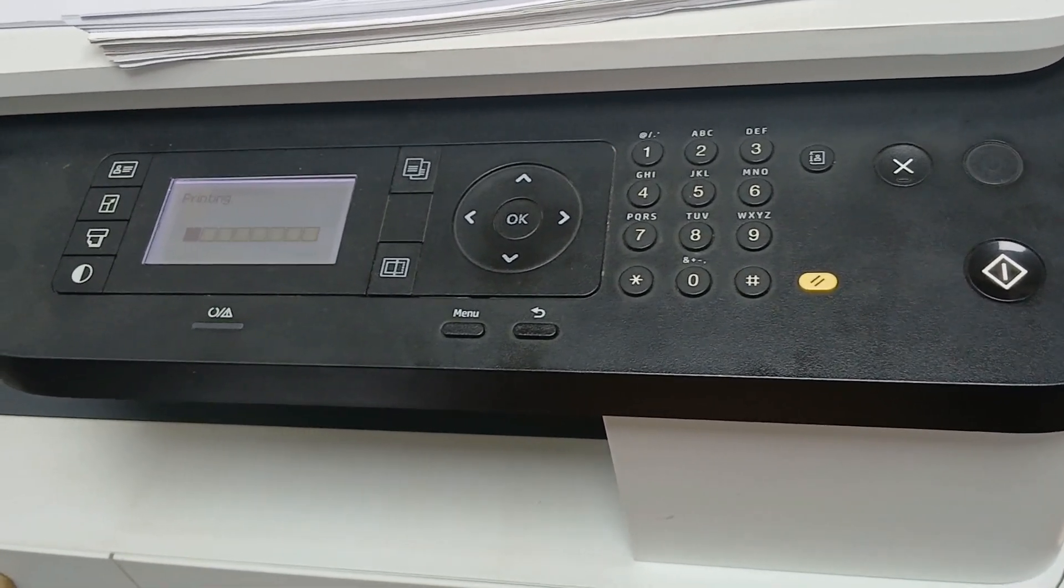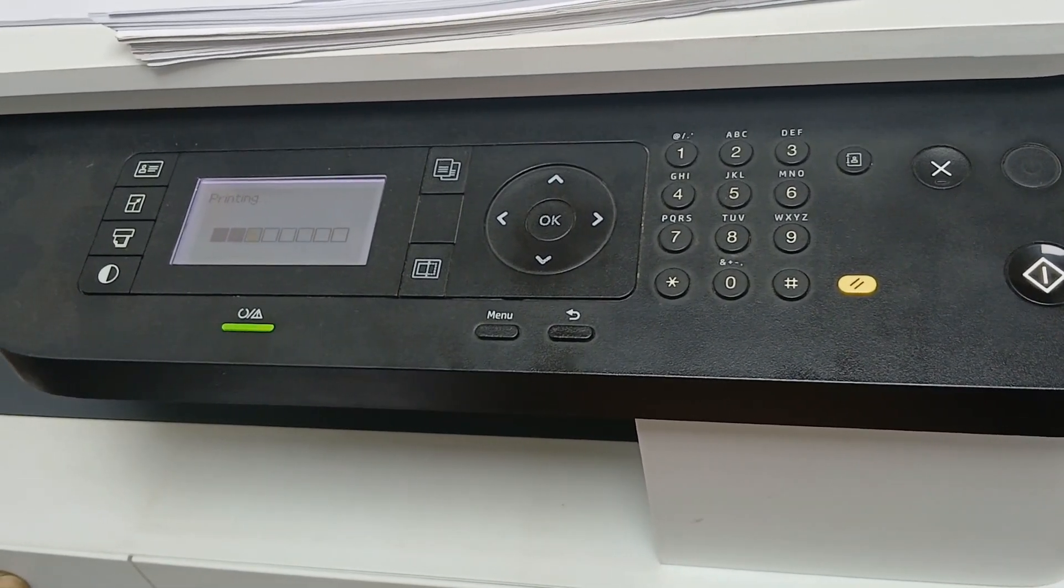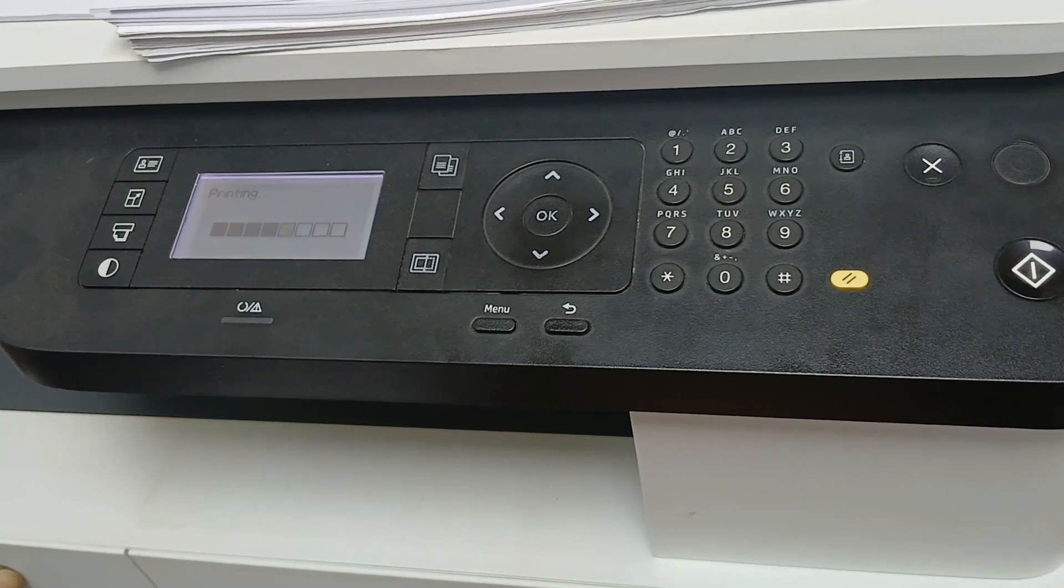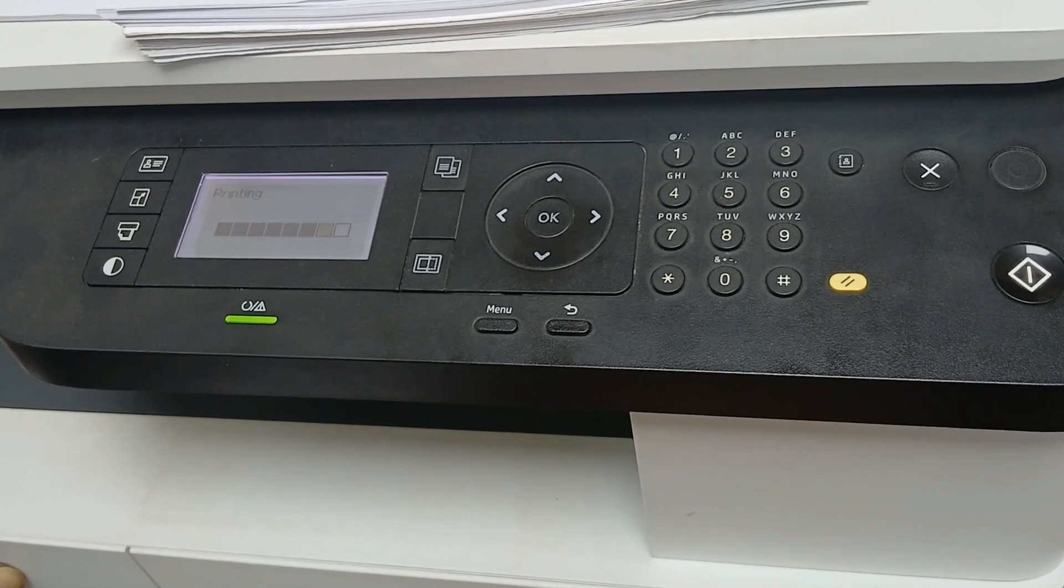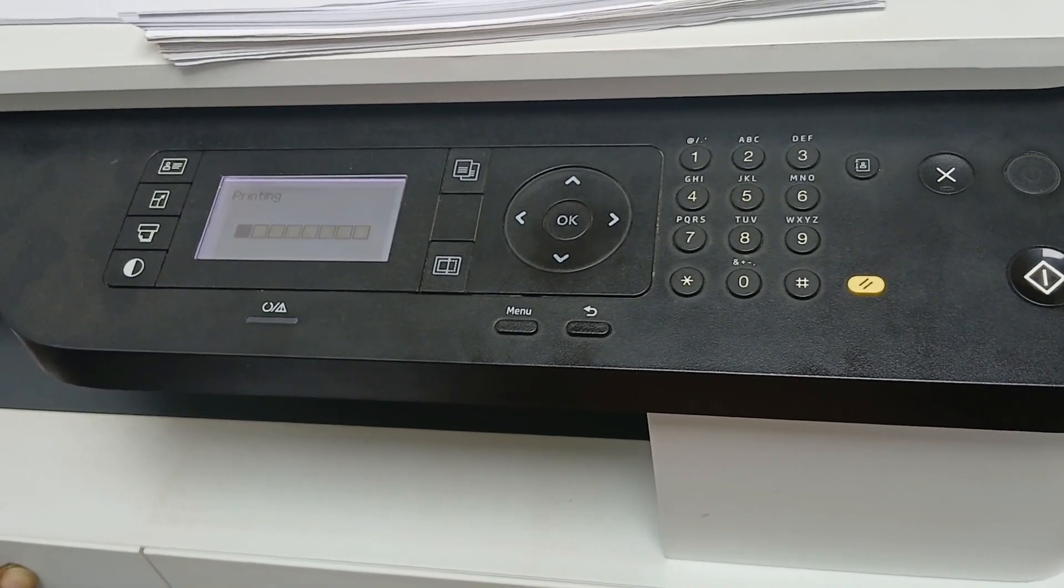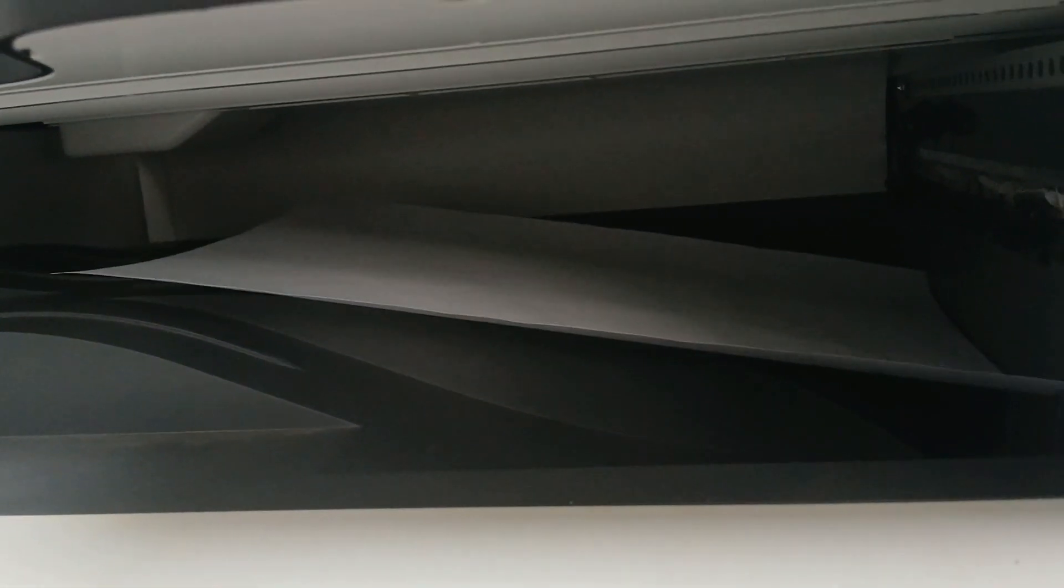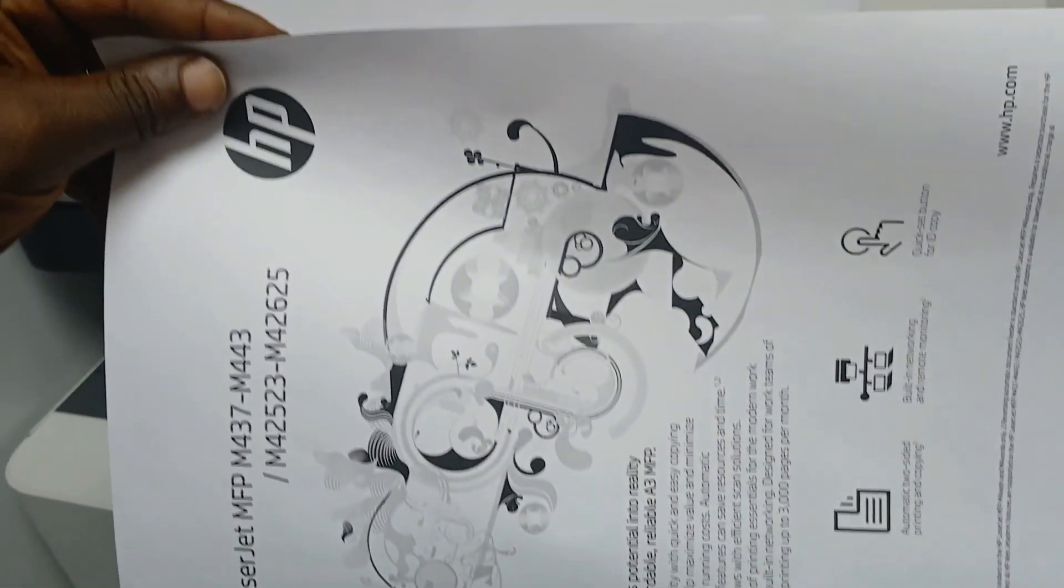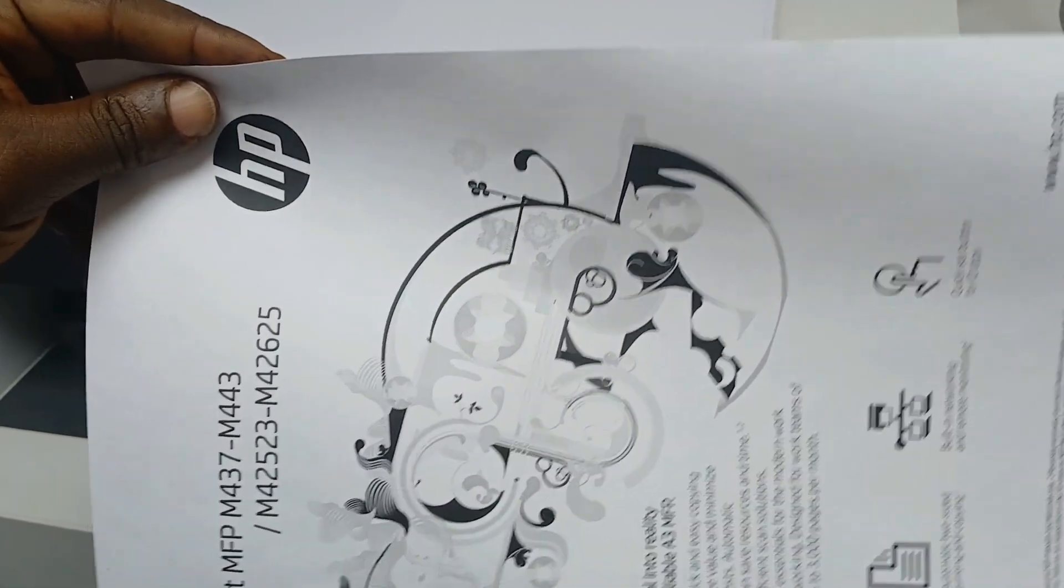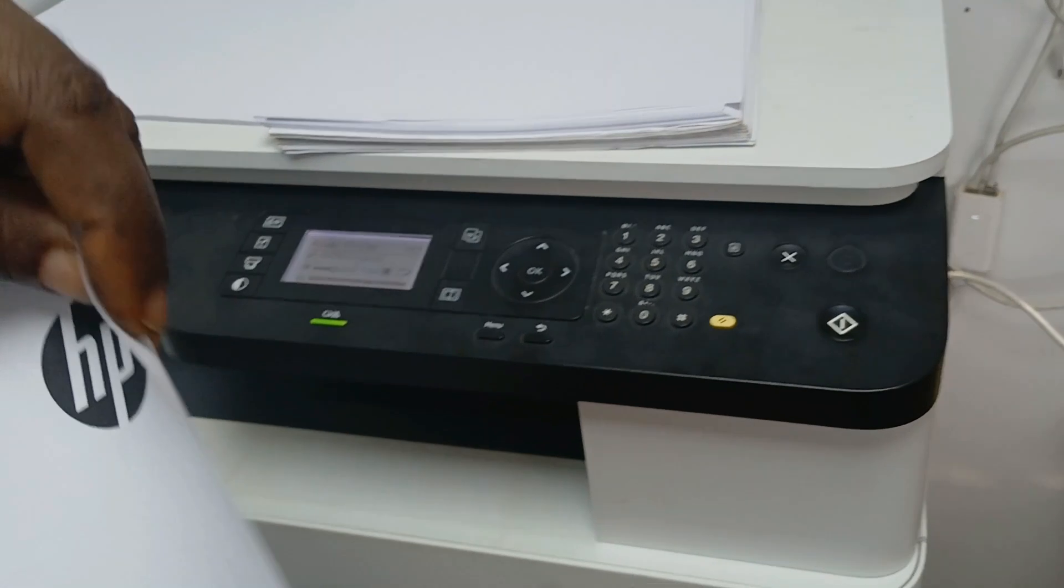Okay, you can hear that printing sound. Wonderful, this is amazing. This is the demo page. You can see very clear print.